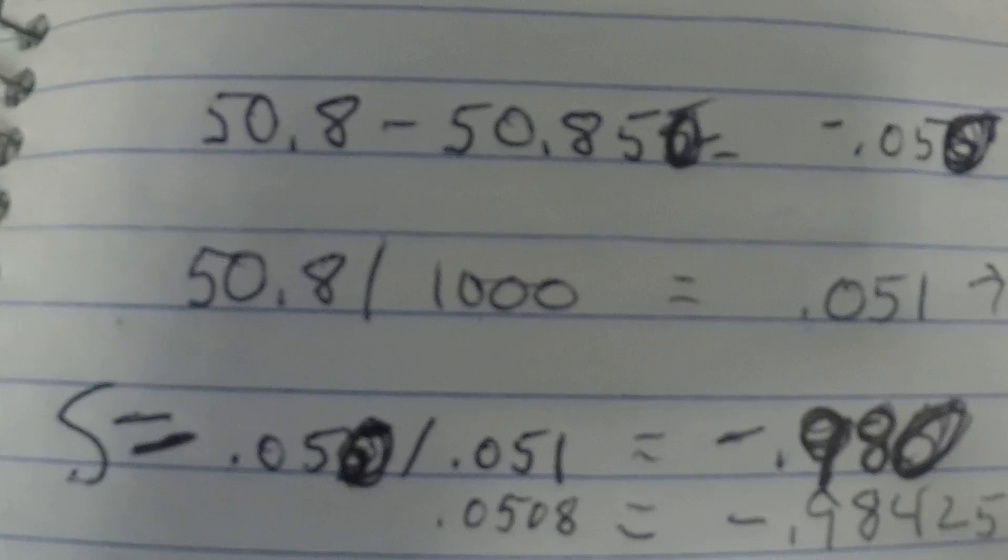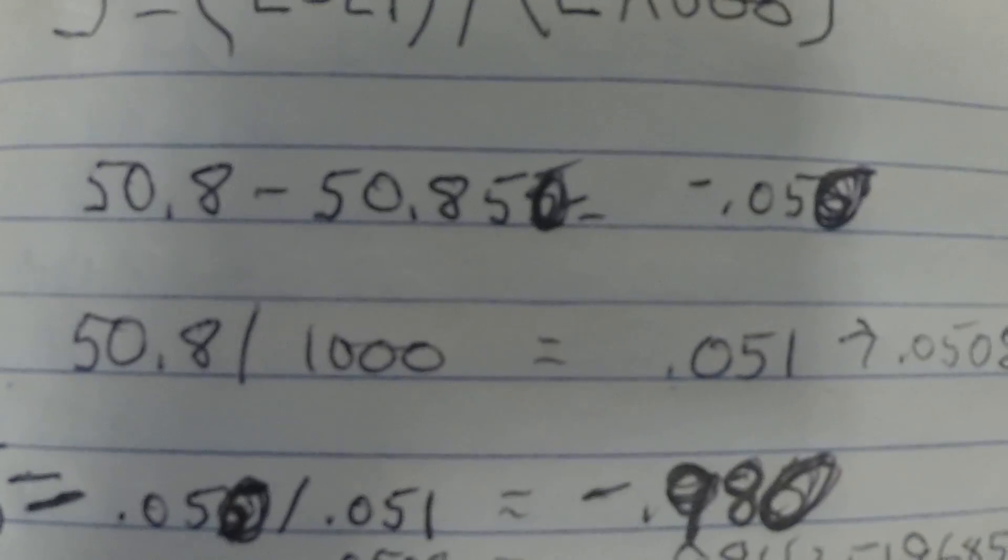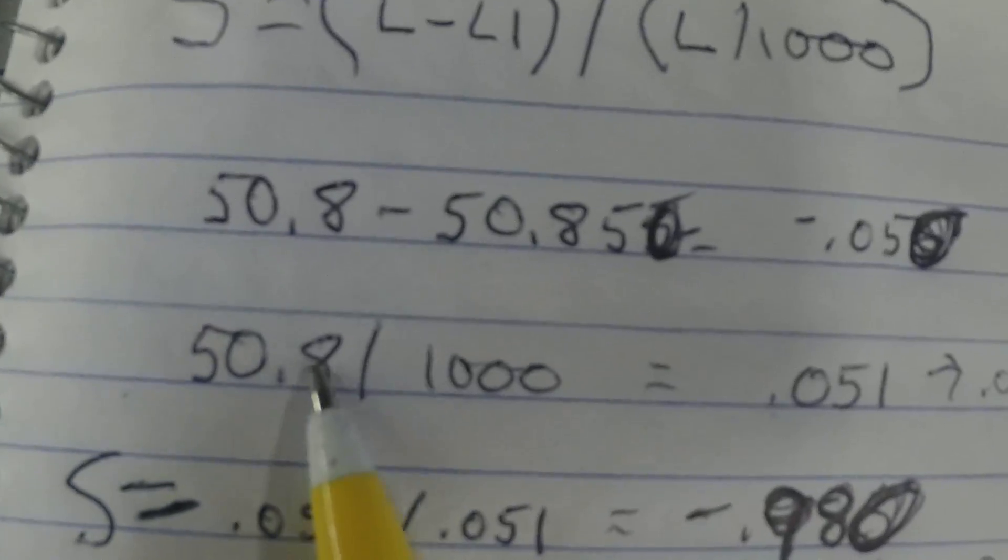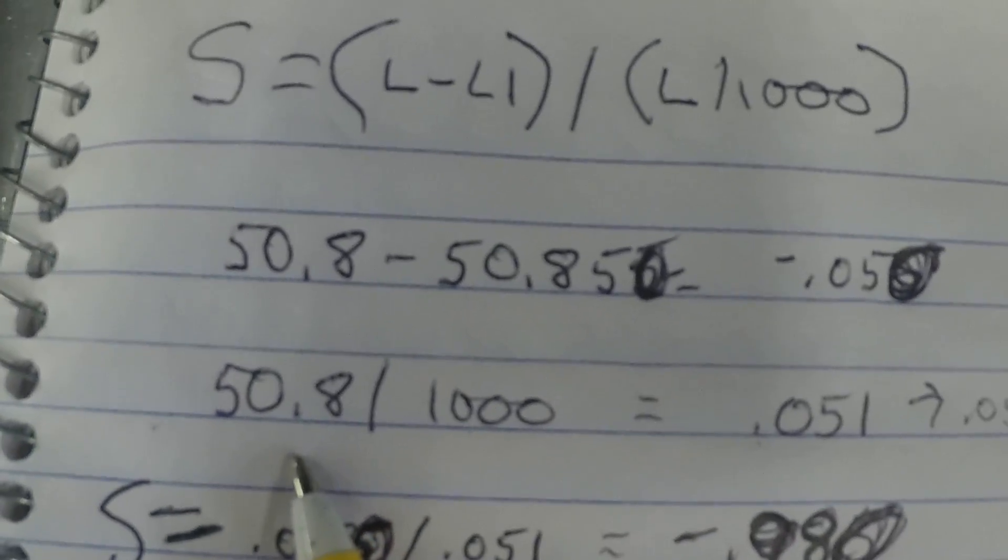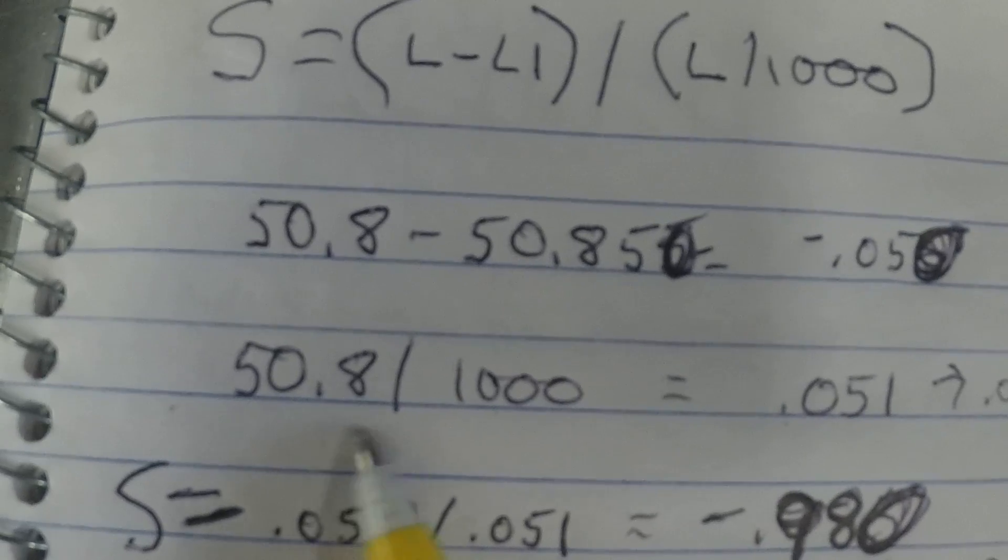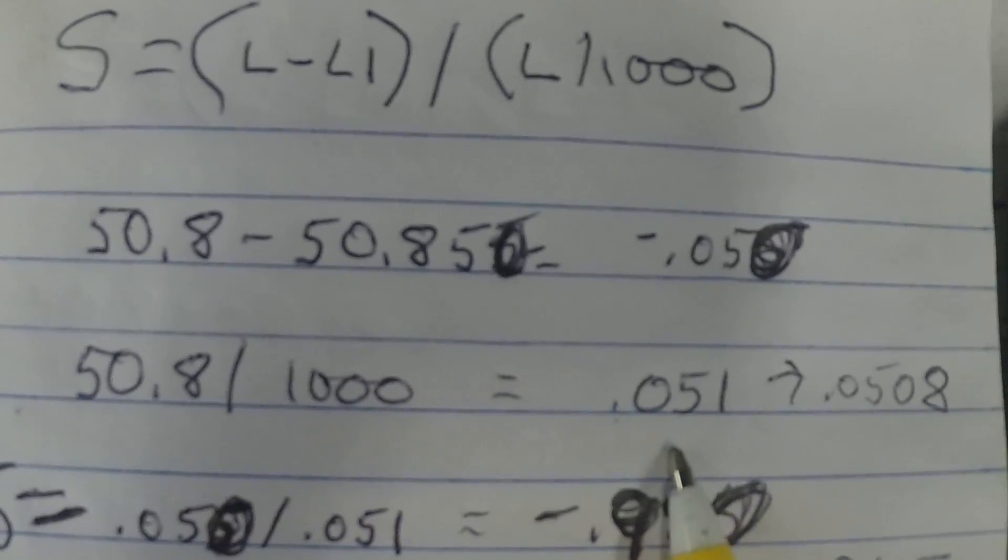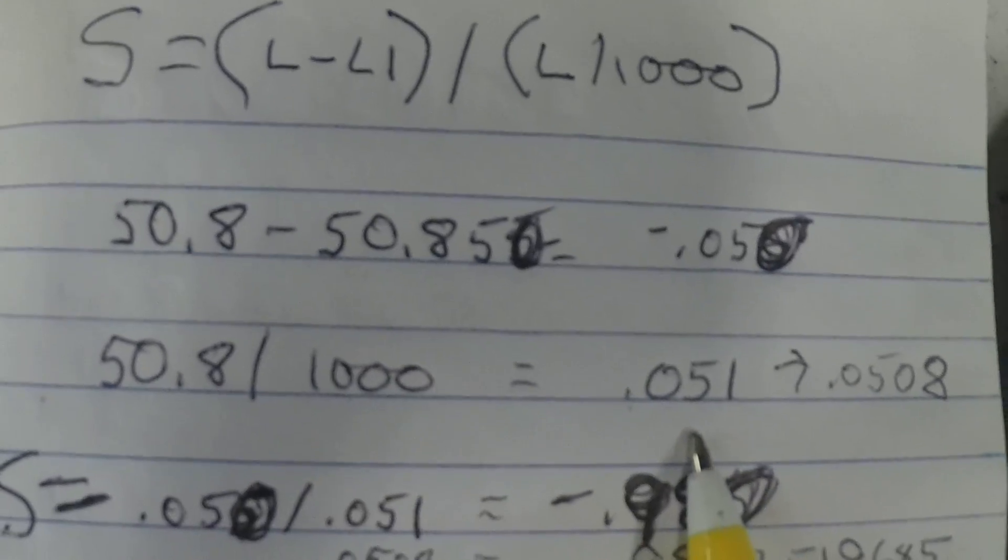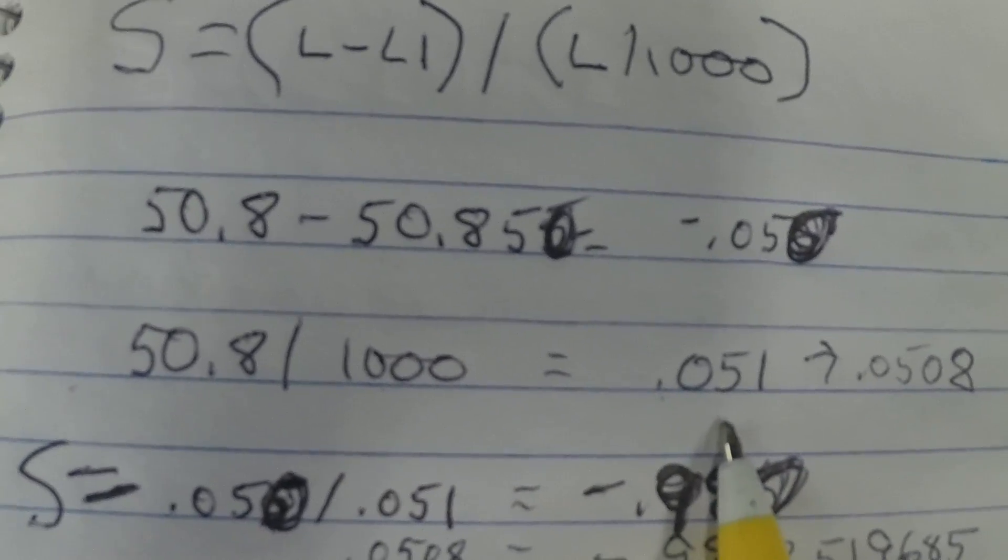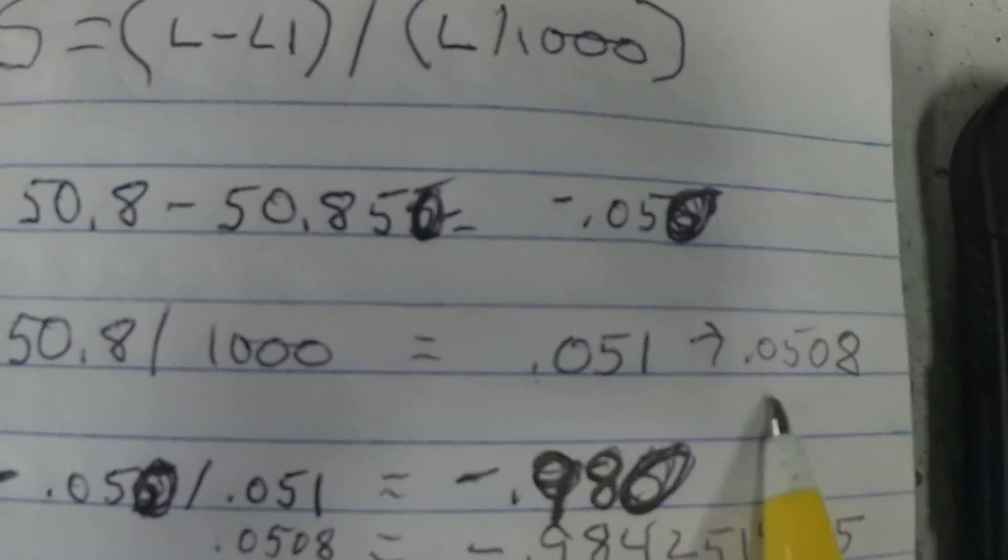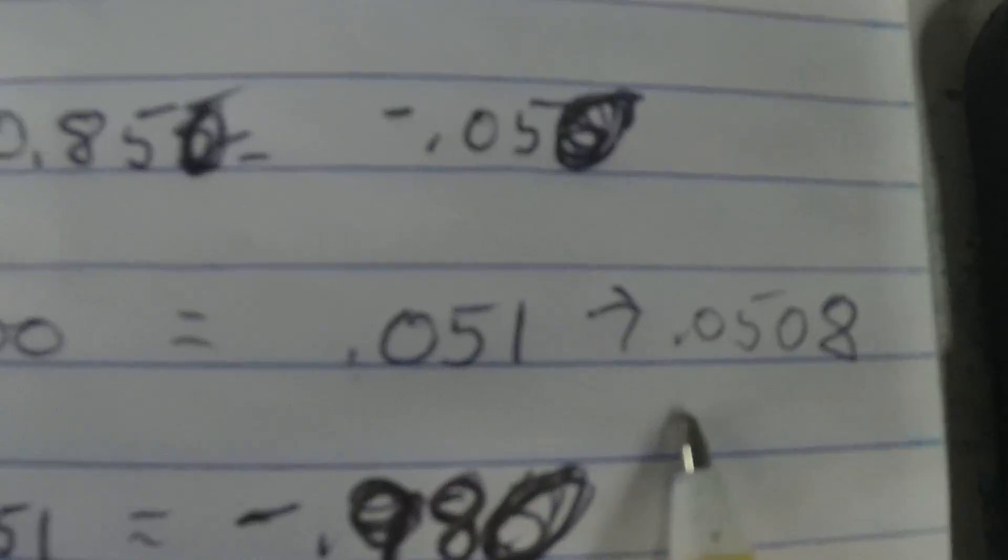If you're using the calculator on the machine and you divide 50.8 by 1,000, the calculator on the machine says 0.51. Well, it's actually 0.508.